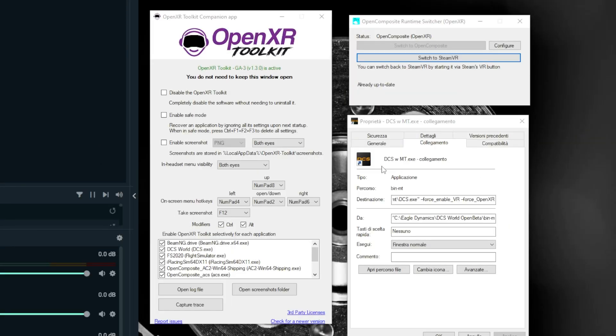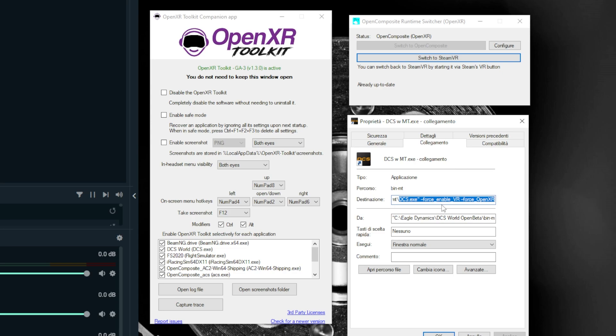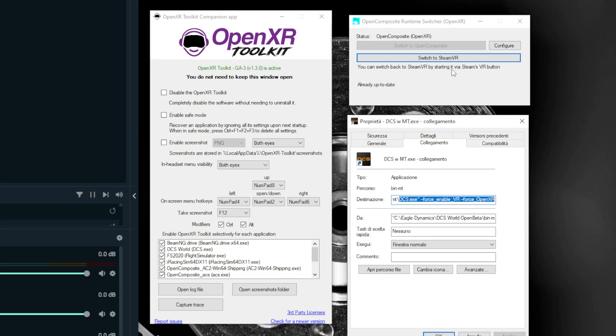First thing, you have to run your DCS with OpenXR DLL in the main folder, and then use this command to enable VR and force OpenXR. This is for more skilled users. If you are not able, just download the OpenComposite Runtime Switcher. I leave you the link in the description.